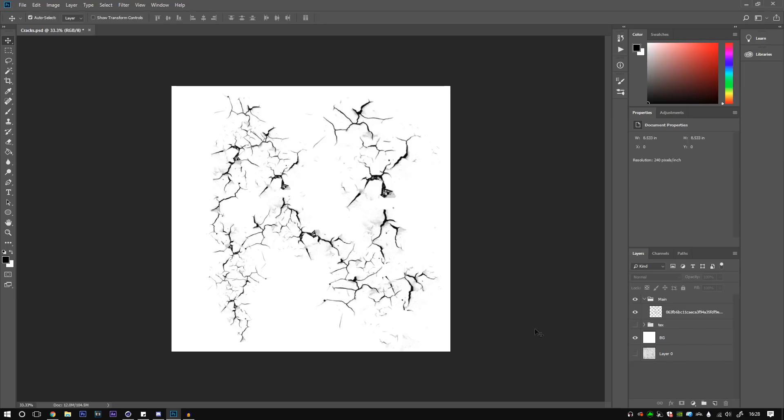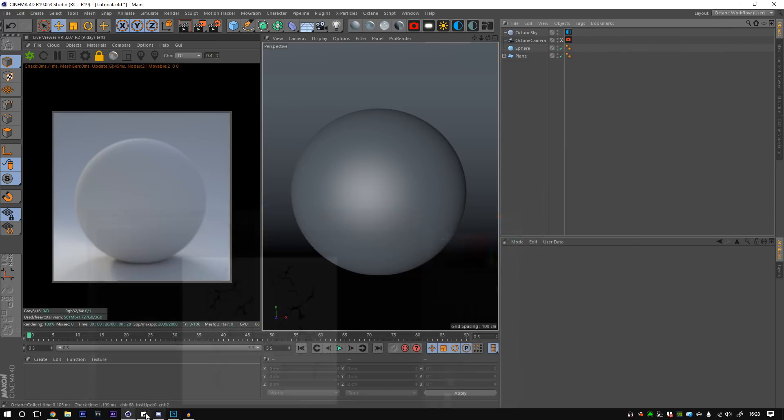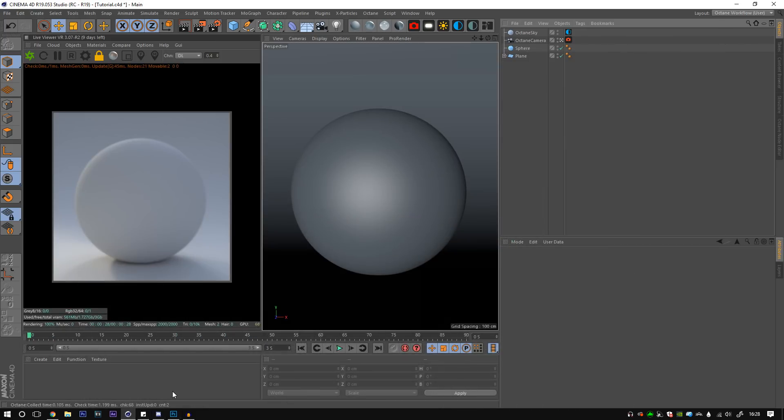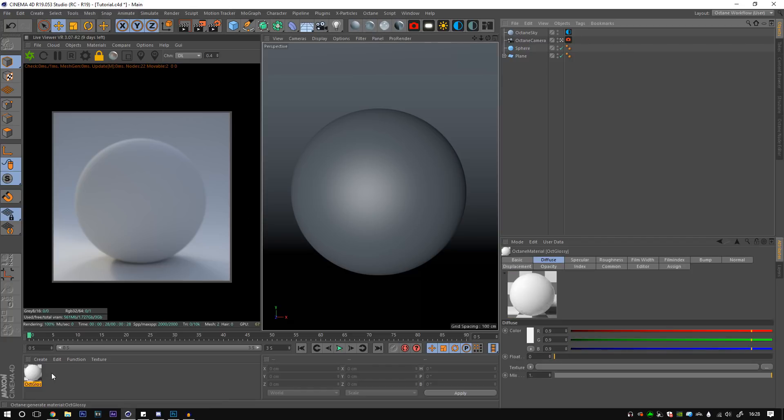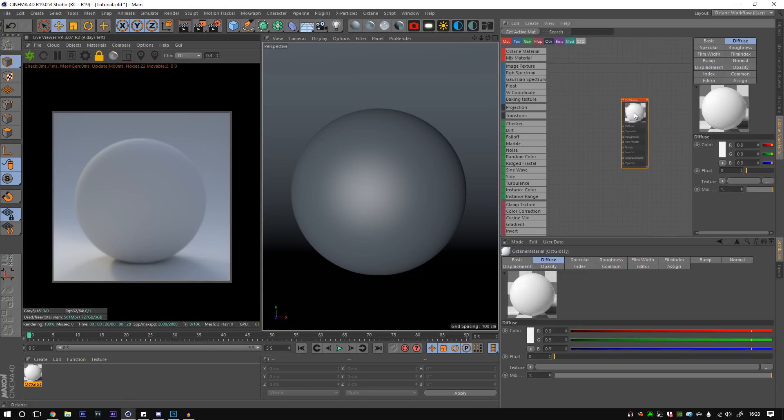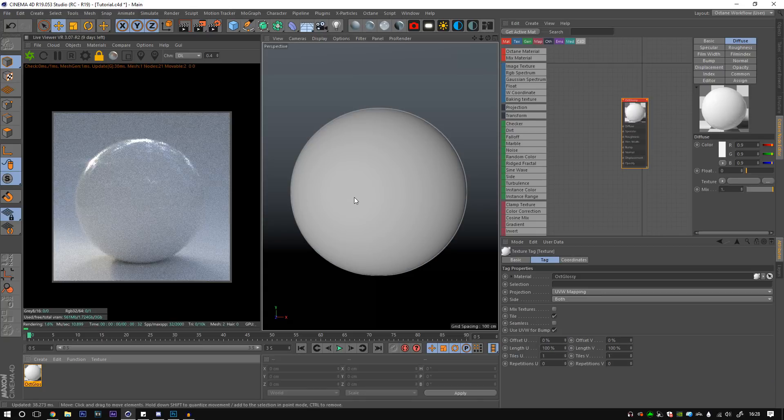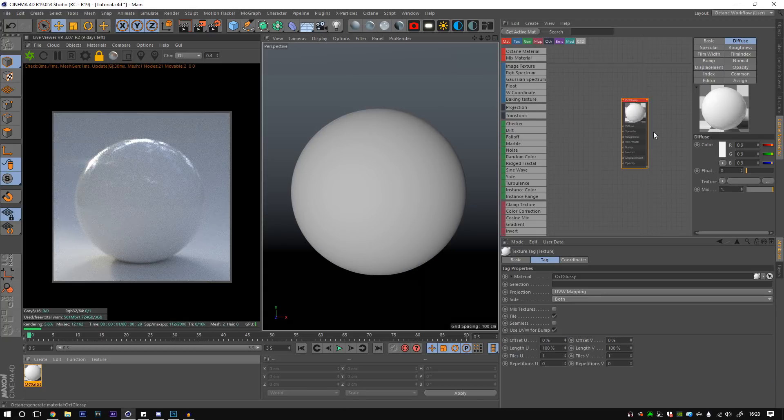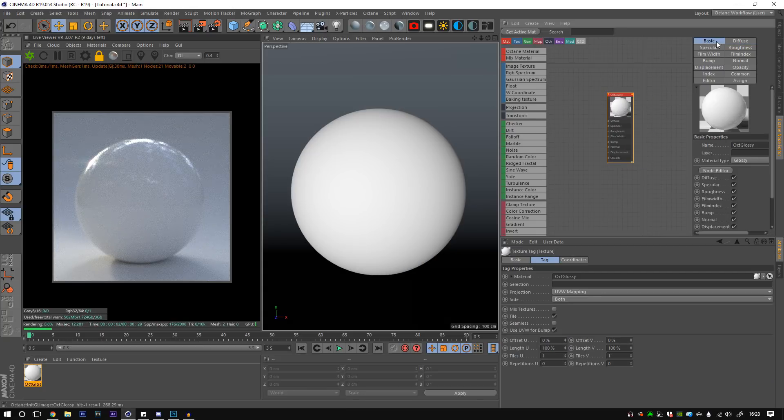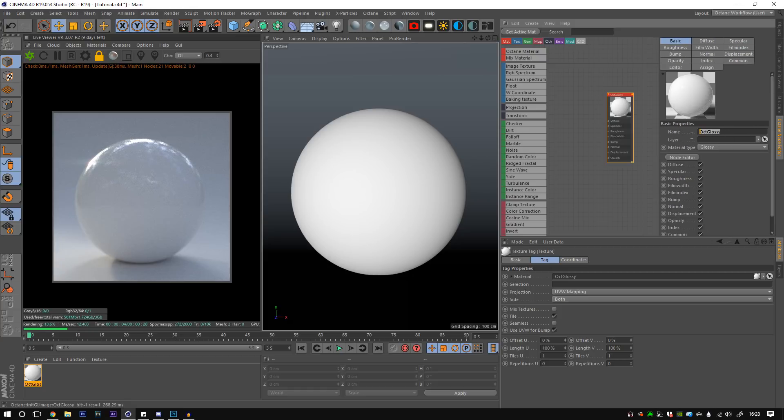So once you've got that, if you've downloaded the one I gave to you, this one here, then you can use that if you want to skip that. But first off, we are going to create an Octane glossy material. I'm going to throw that on this sphere straight away just so we don't have to wait around and we'll call this marble.